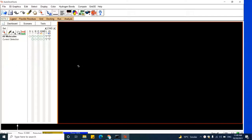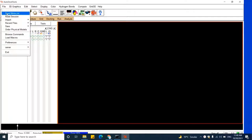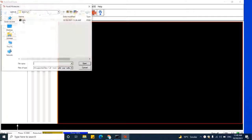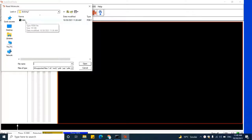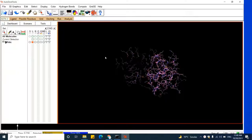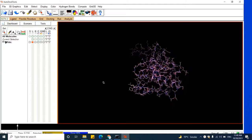Now let's open the 3D structure of the protein in the MGL tools. To open the 3D structure, click on File and then click on Read Molecule. When you click on Read Molecule, your folder will appear. Please select the 3D structure, and your 3D structure will come in front of you.